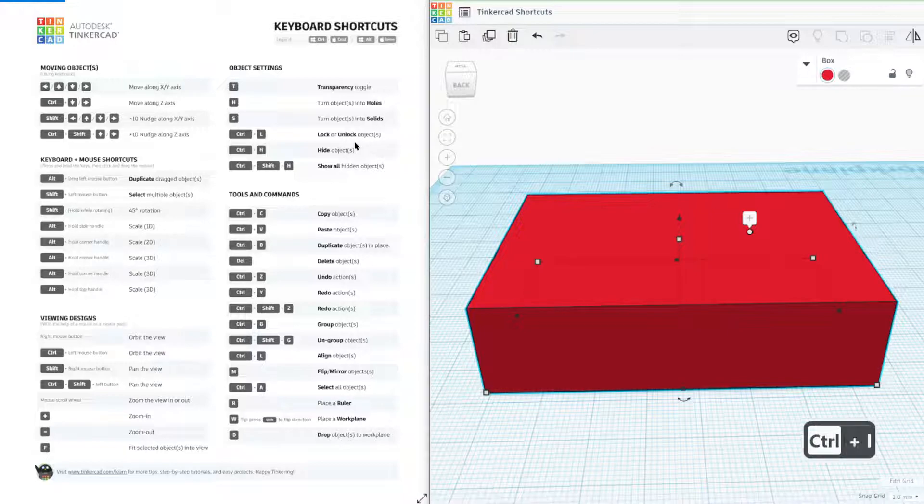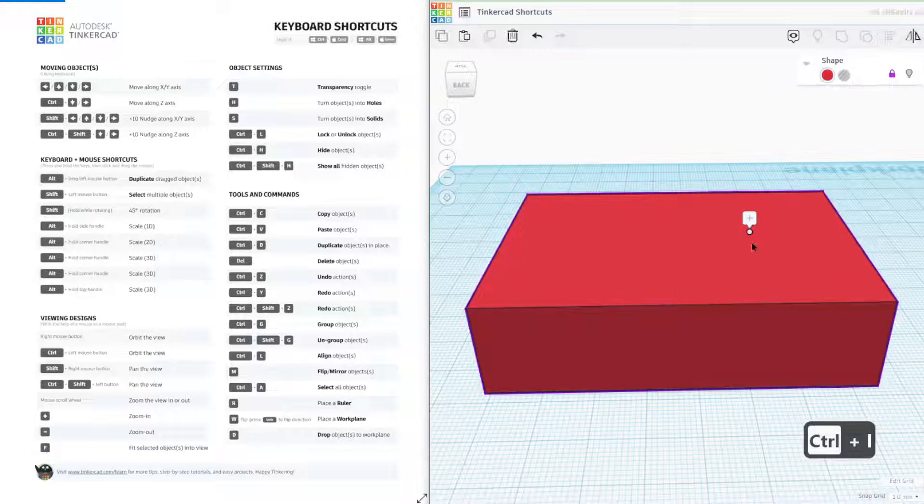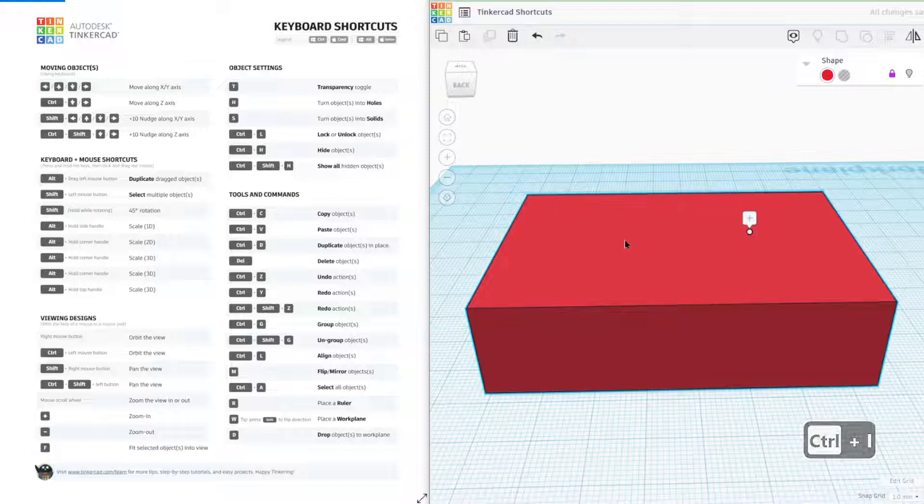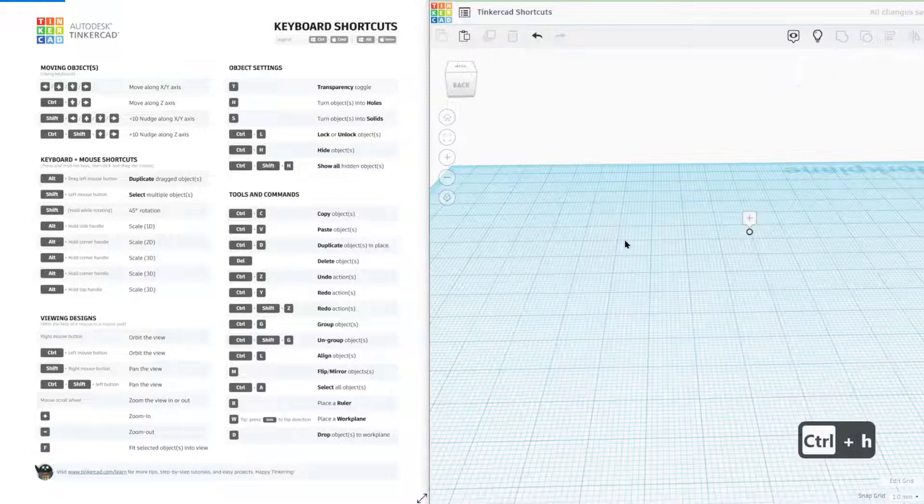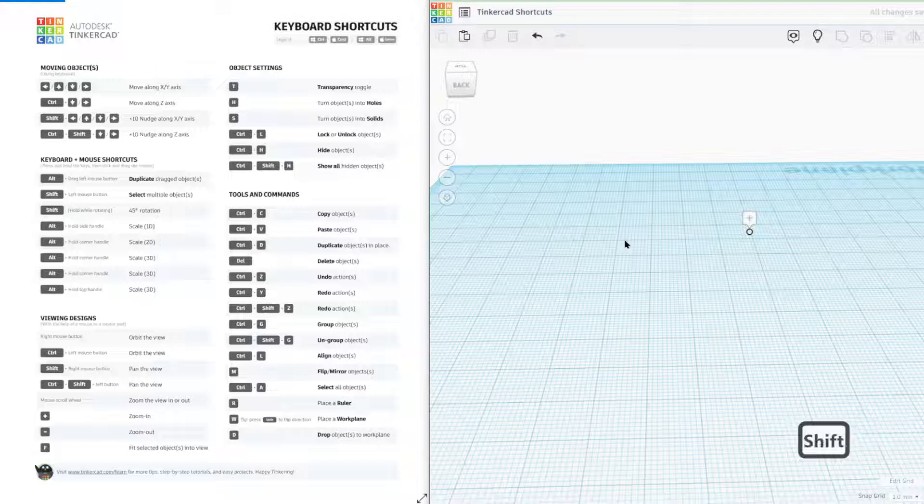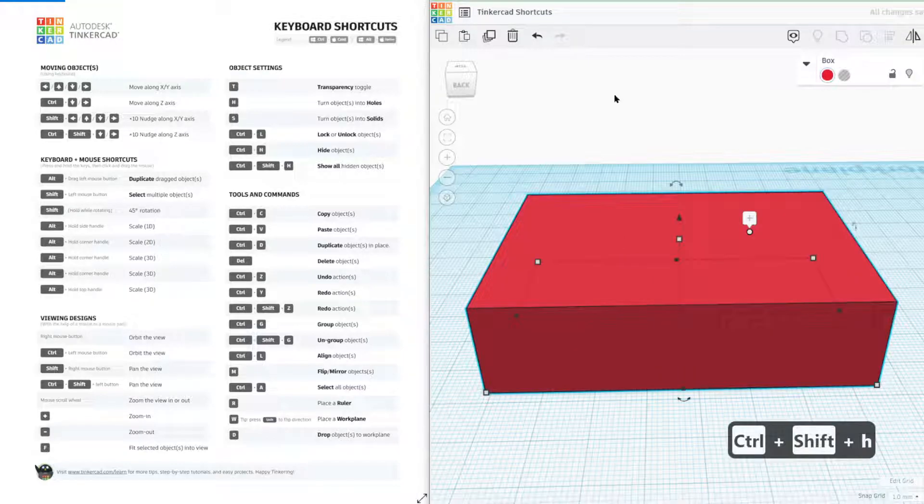Control L locks the object in place so it won't move. Unlocking, we can press control H which will hide the object and control shift H will show that object again.